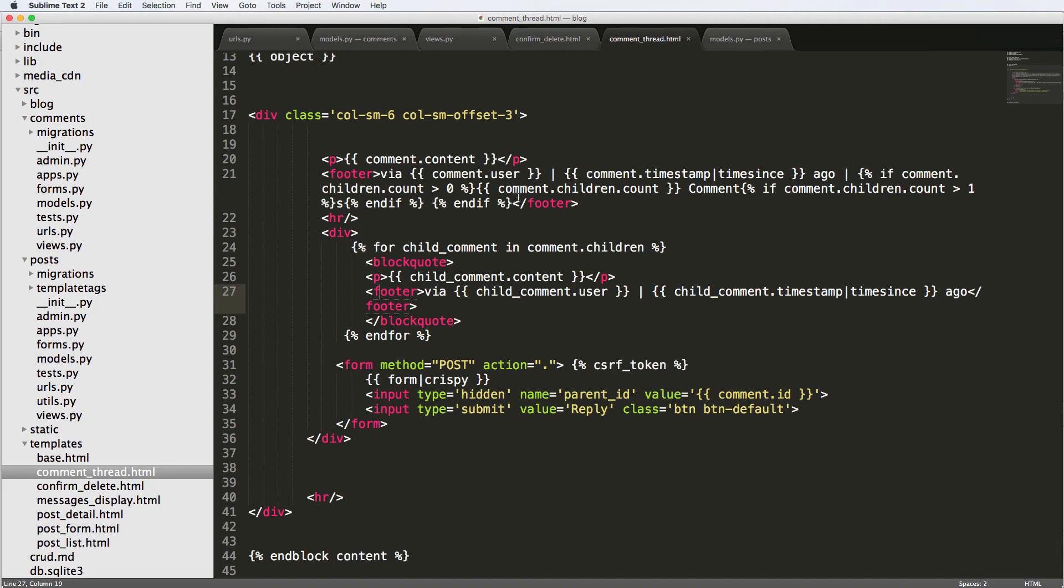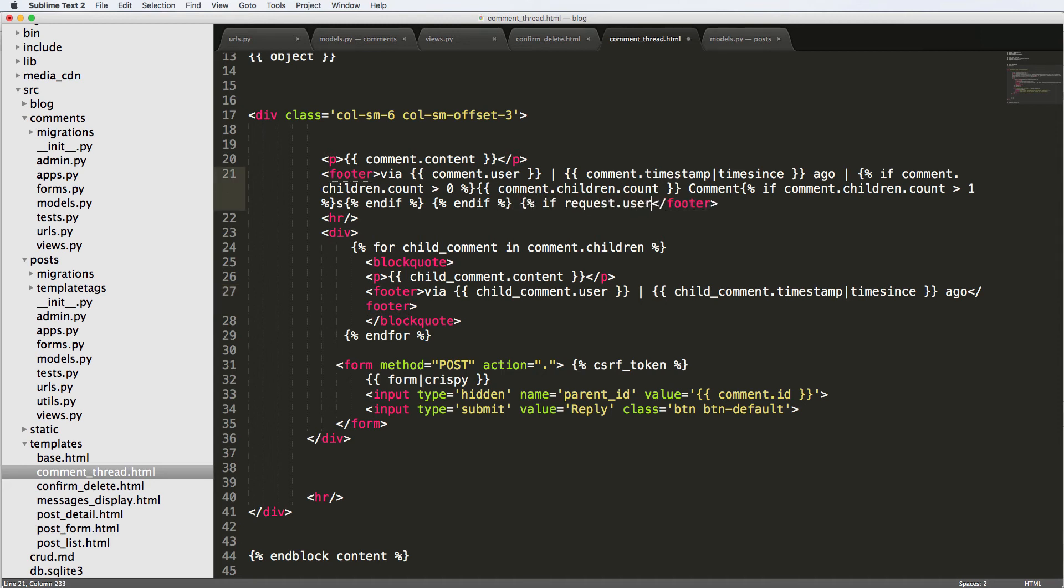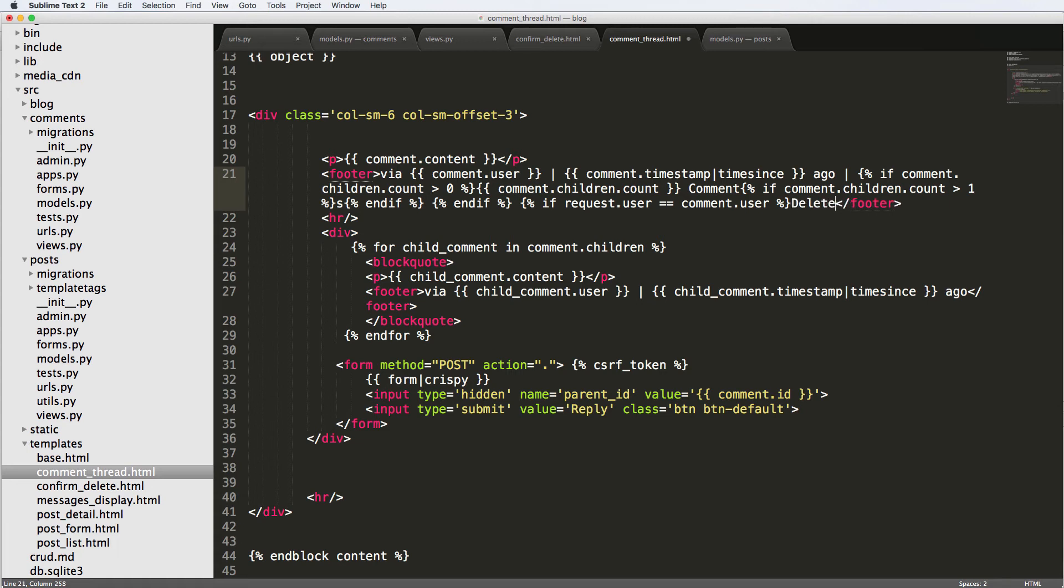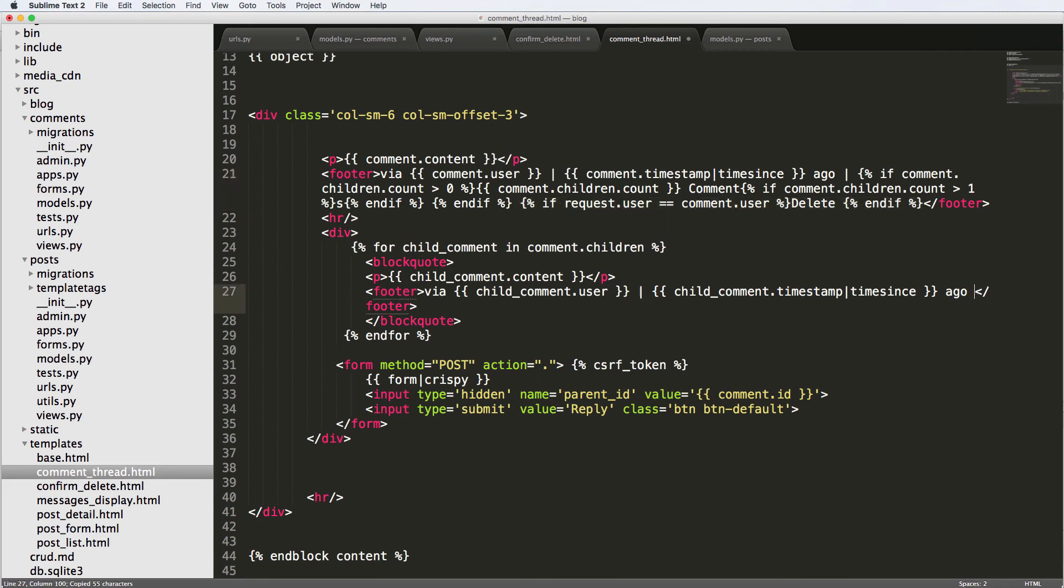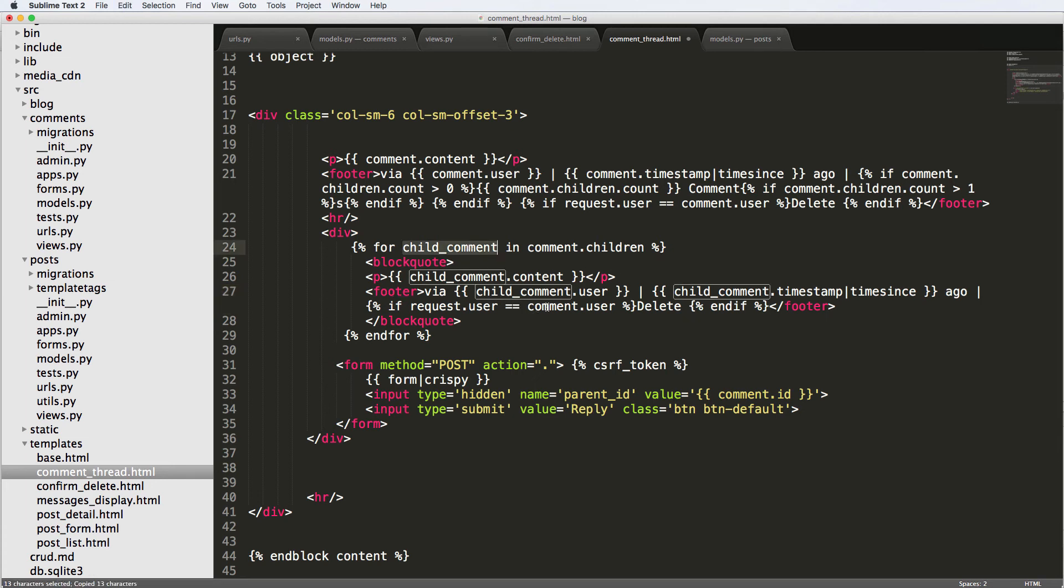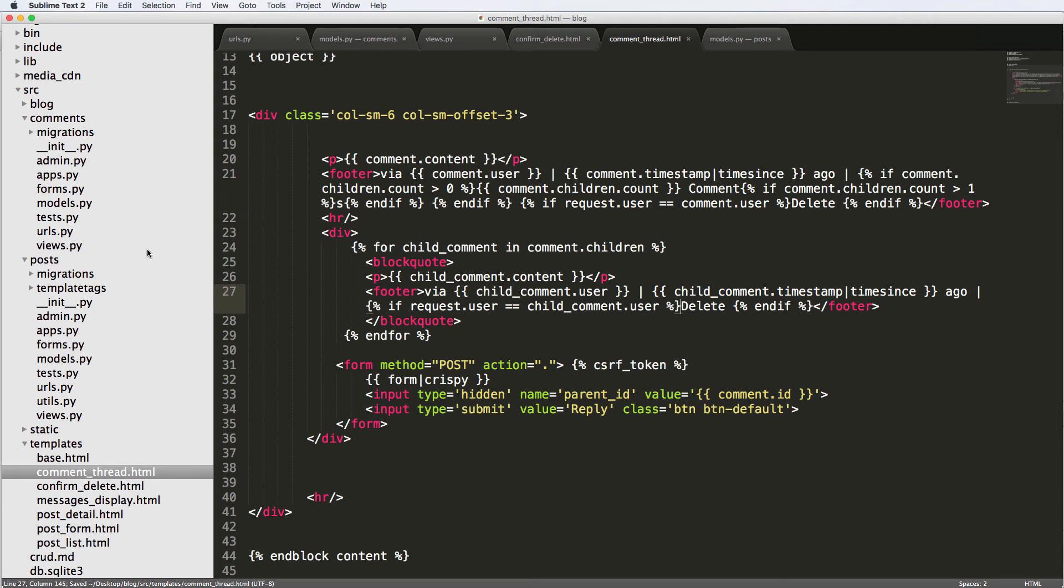What I want to do is I'm going to put it inside of where the comments are themselves. So we have via, and if it's you, then we are going to show that. So in there, I'll say if request.user equals to comment.user, then we'll say delete. And we'll do the same thing for the child user, and we'll put it right after that ago, and it's going to be child_comment instead of child_user. And of course, we want to actually take a look at the URL for it.